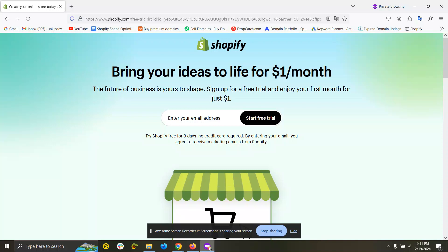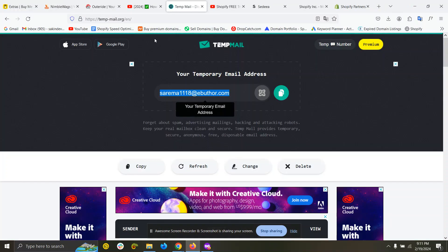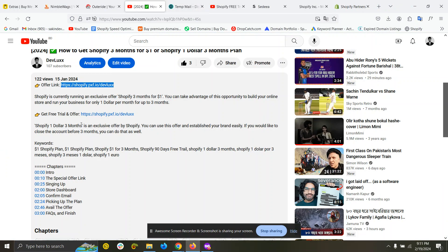Hello, in this video I'm going to show you how you can claim Shopify's three days free trial and then 30 days for just one dollar. You need to click the link in my description.